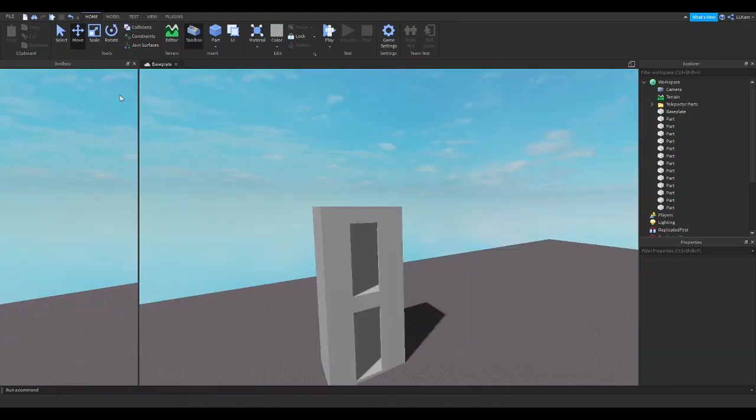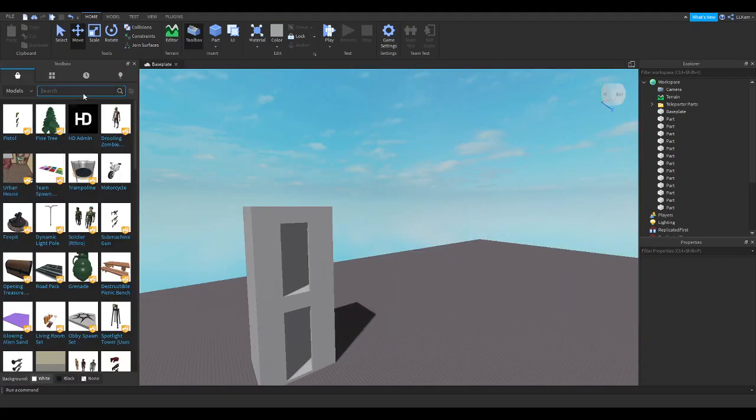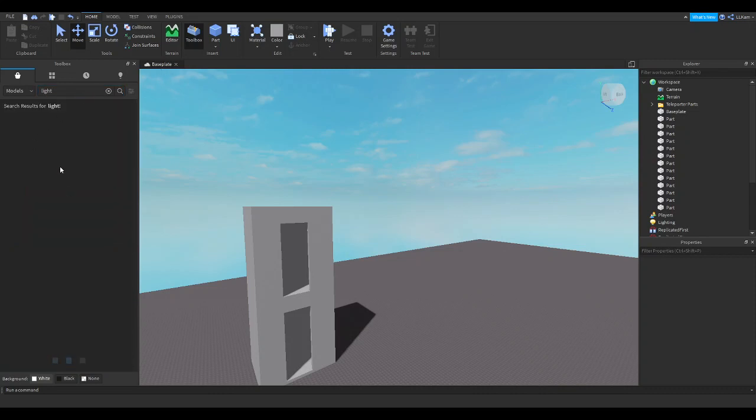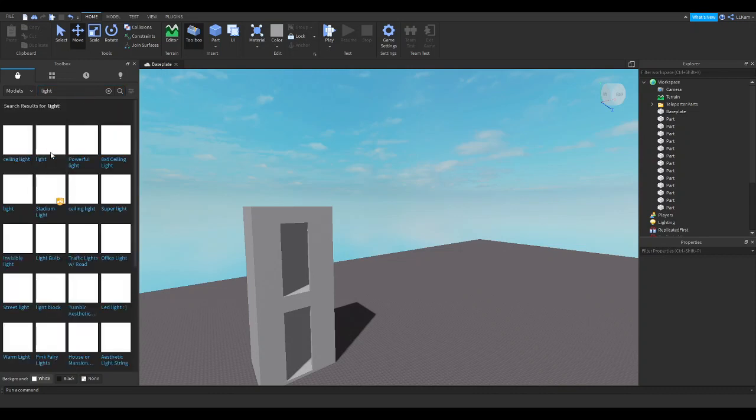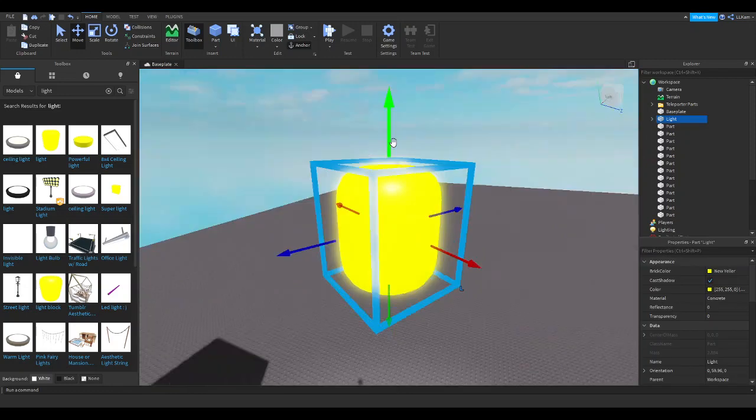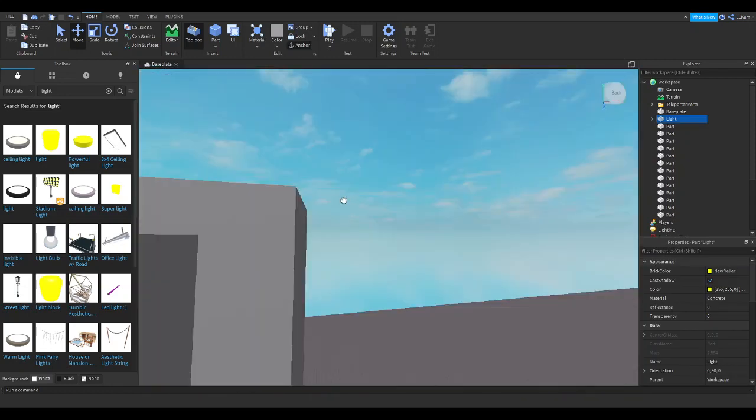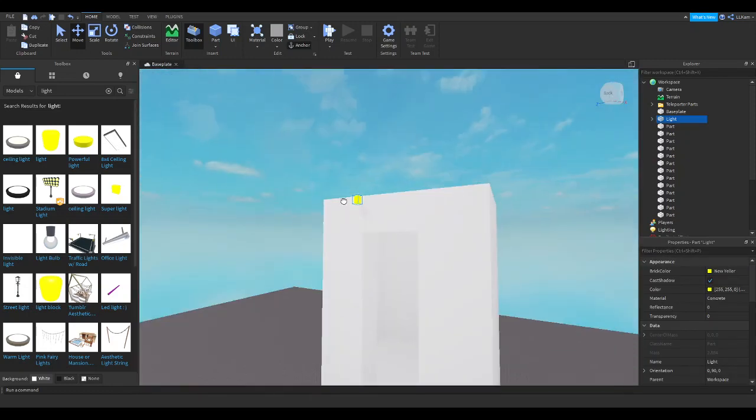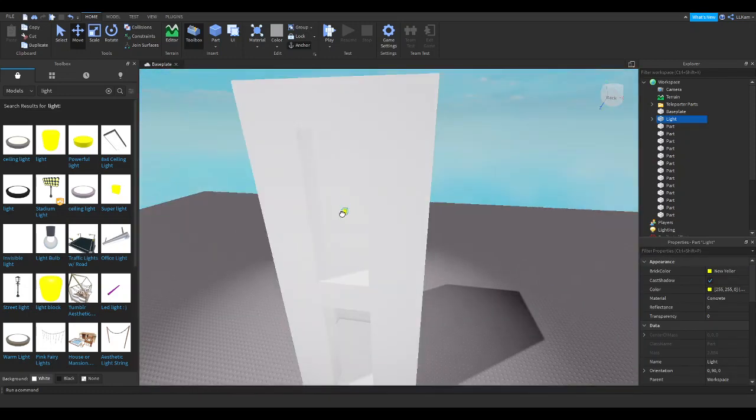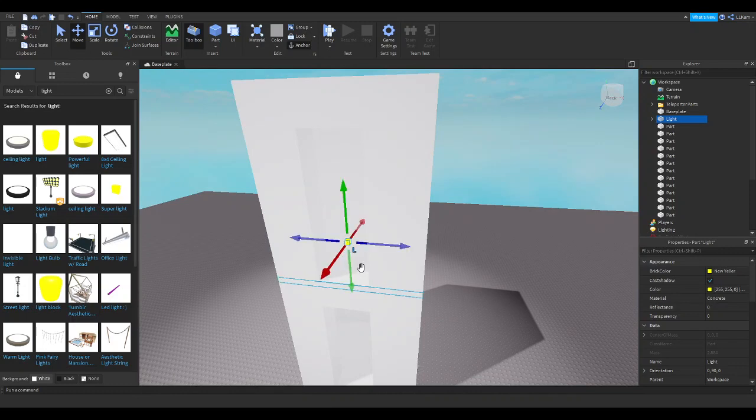Since I'm just making a video, I'll just get a free model because you guys aren't actually learning how to make a light. If you want to learn how to make a light, make sure to tell me that.